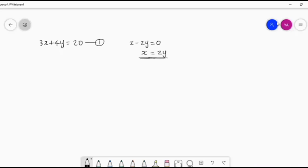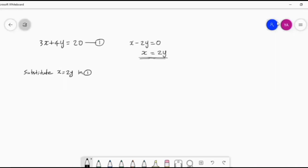This value of x, we will substitute in the place of x in equation number one. So we substitute x is equal to 2y in equation one. x is equal to 2y — how we got this, from equation number two. From equation number two we reduced to x is equal to 2y, and that value of x we substitute in equation number one. So equation one becomes: 3 into x, means x is 2y, so 3 into 2y, plus 4y, is equal to 20.